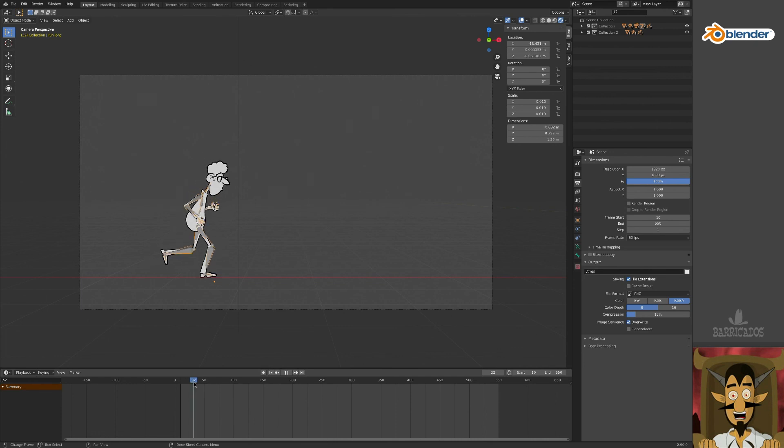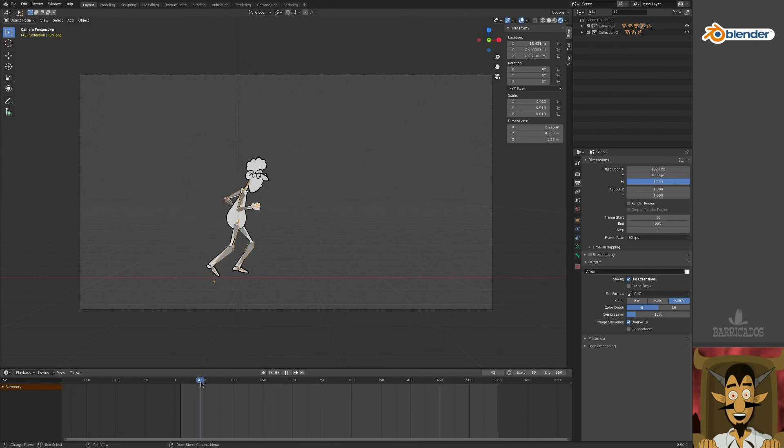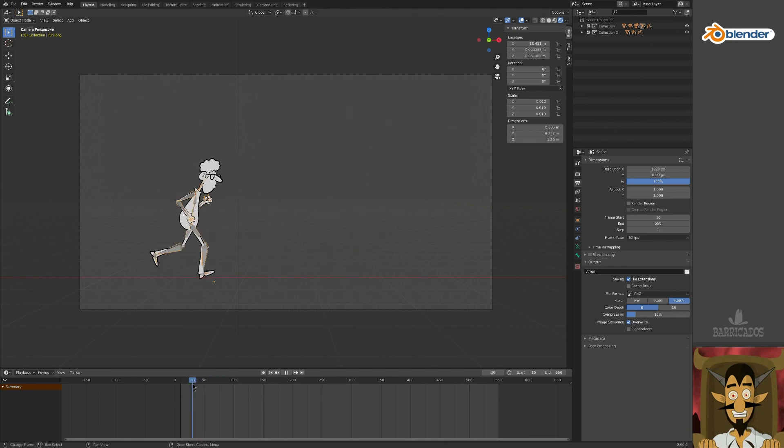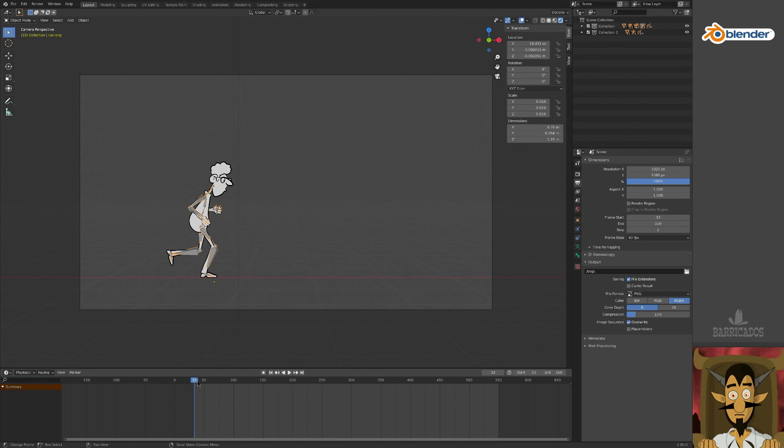We want to identify two frames in the animation that represent the start and end of a loop. In this case, where he puts his right foot down at frame 33, and again at frame 76. Set these as our start and end frames in the timeline.